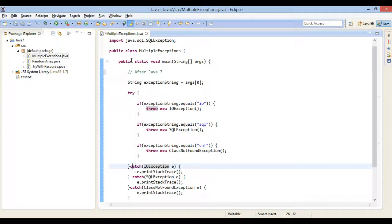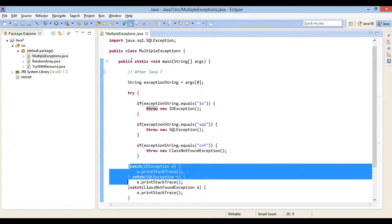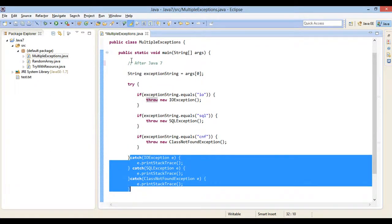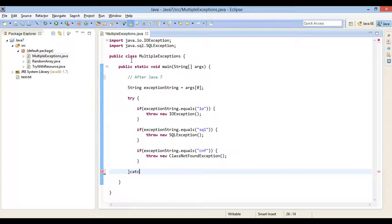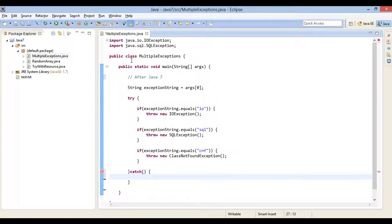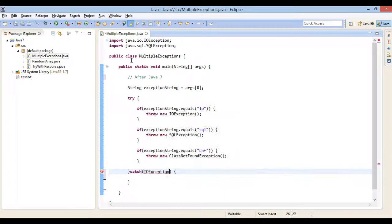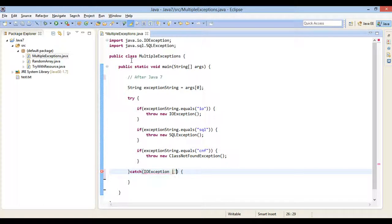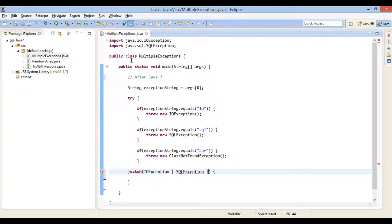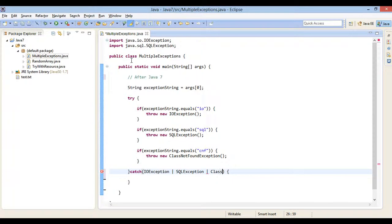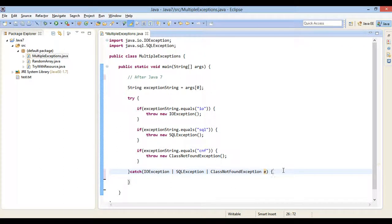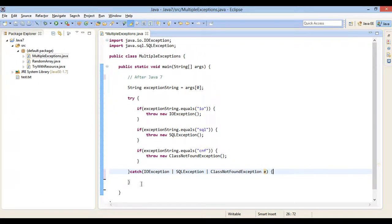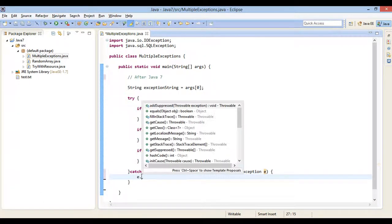I will remove all the three catch blocks and provide a single catch block. Now interesting feature in this catch block is the pipe character. I will catch all the three exceptions such as IOException, SQLException and class not found exceptions separated by a pipe character. This pipe character tells Java that above try block can throw these exceptions and needs to be taken care in single catch block. Here, I just print stack trace of it.